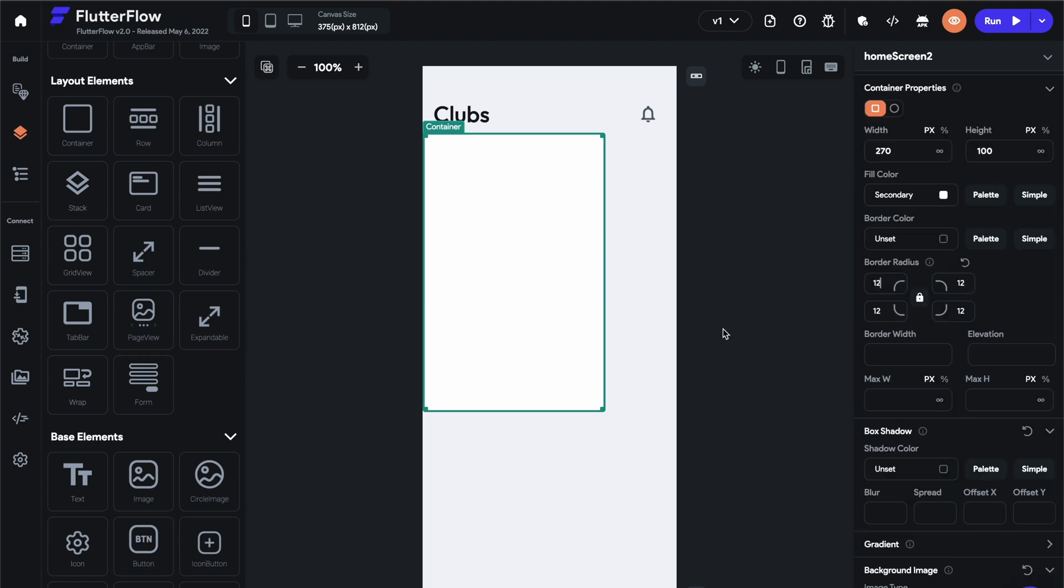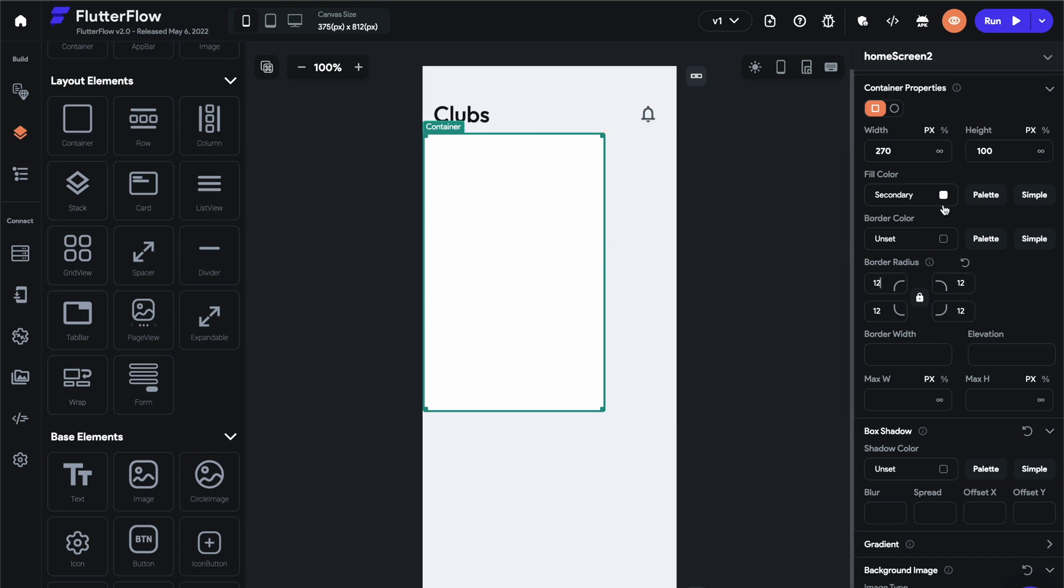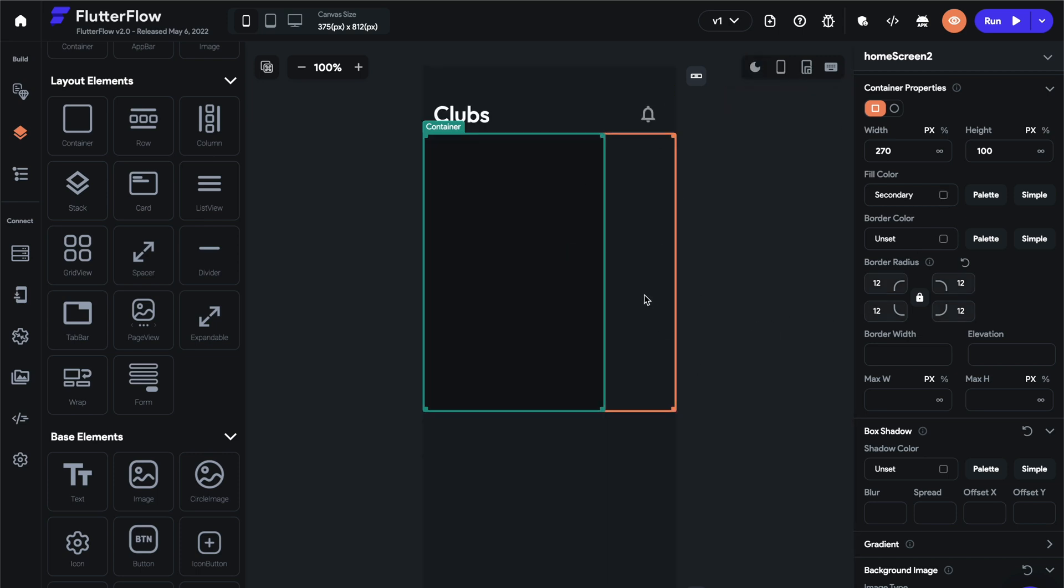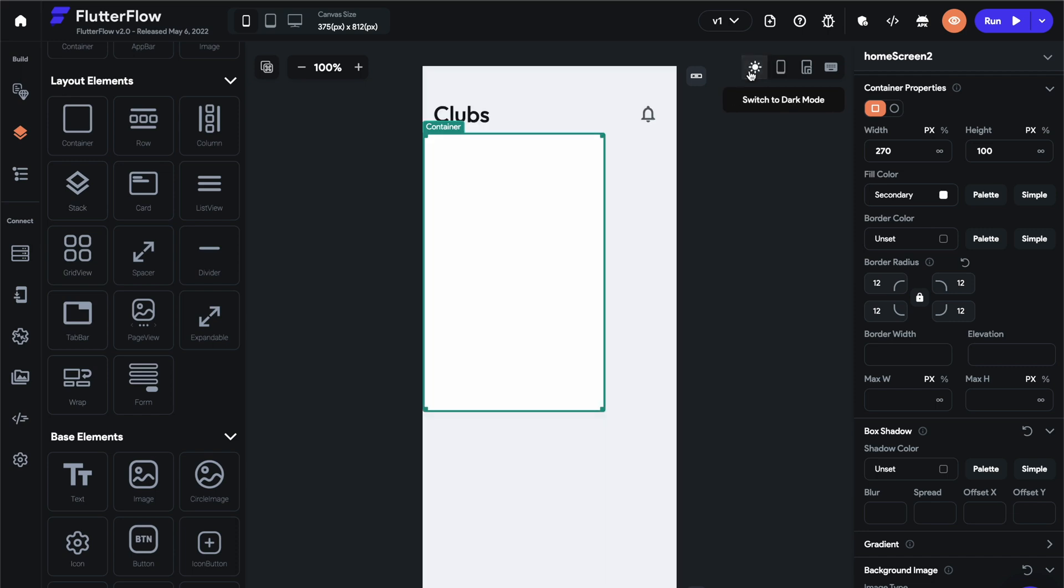Let's set the fill color to secondary background, which will be white in our case. The way I structure my themes is the primary background will always be the default page background, which is usually an off white or a gray, like a very light gray. And then my secondary background would be whatever I lay on top of that page. So in this case, it's white and in dark mode it's slightly darker.